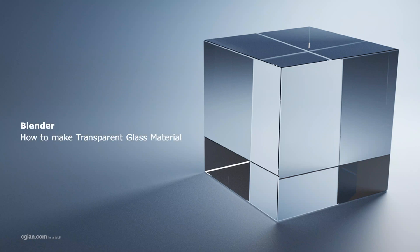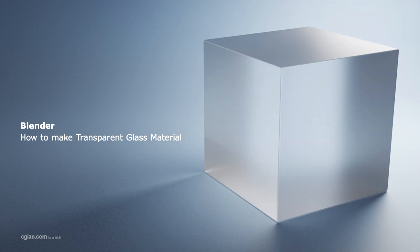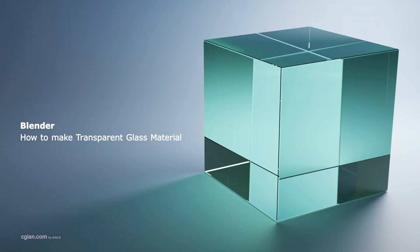Hello, this is a video to show how we can make transparent glass, frost glass, and tint glass in Blender.